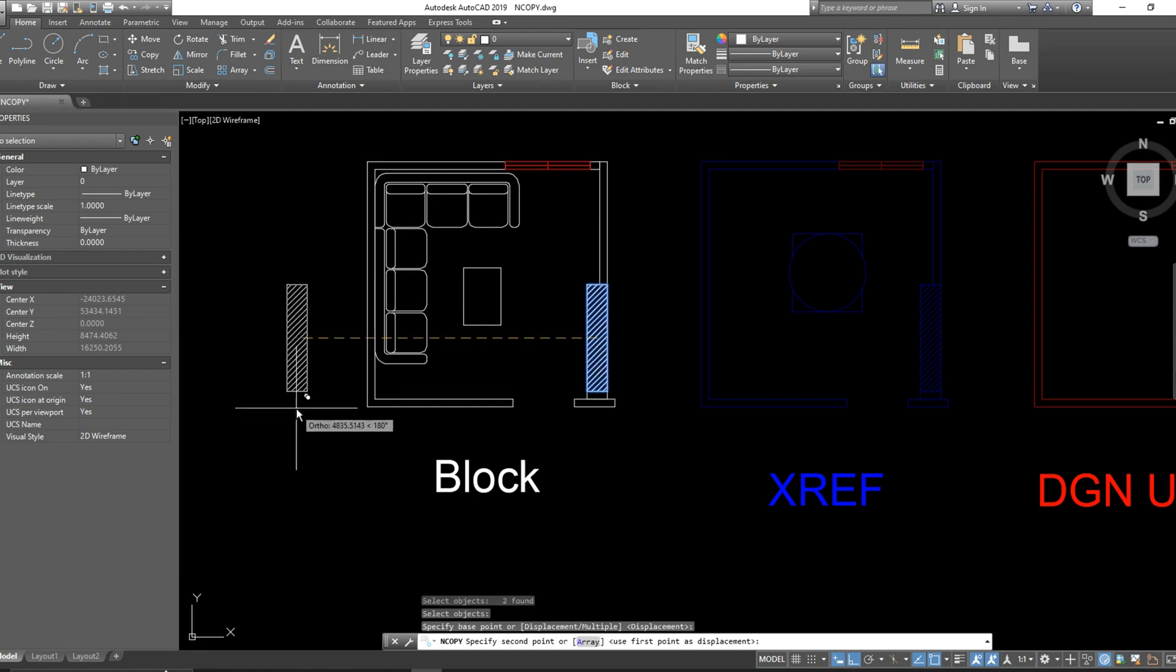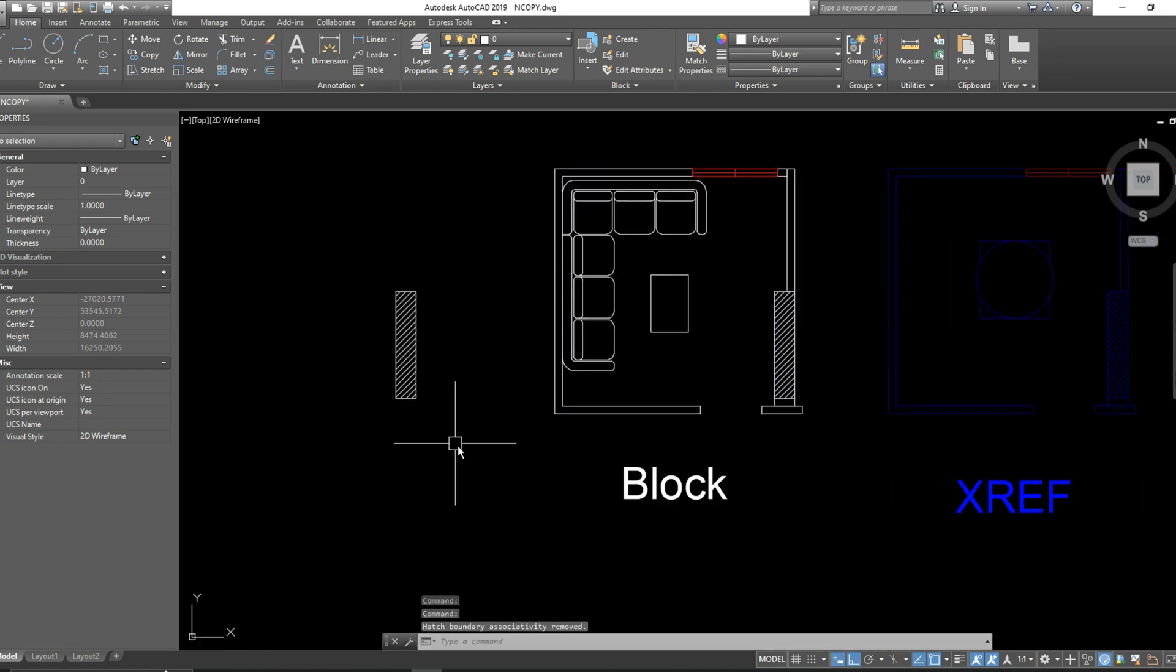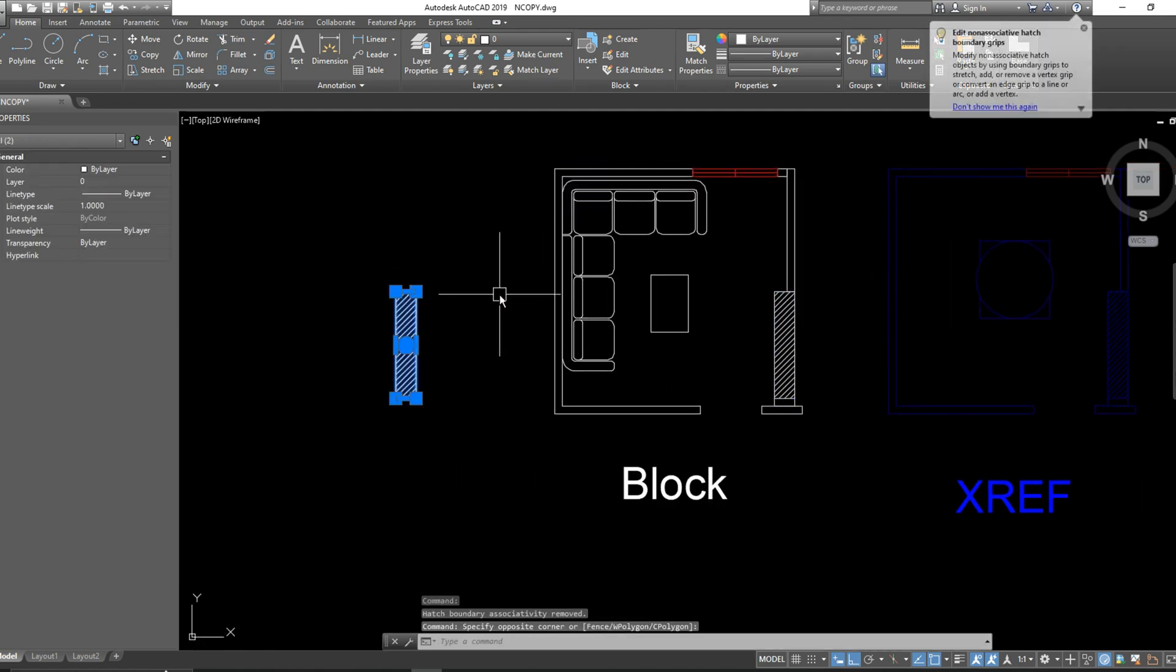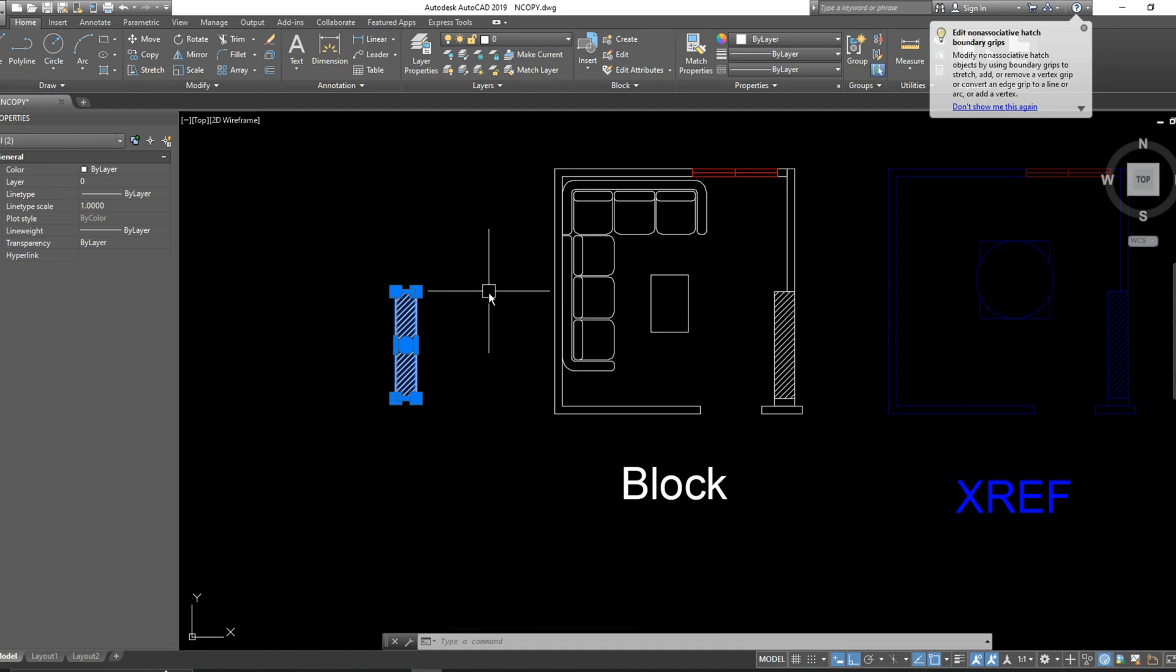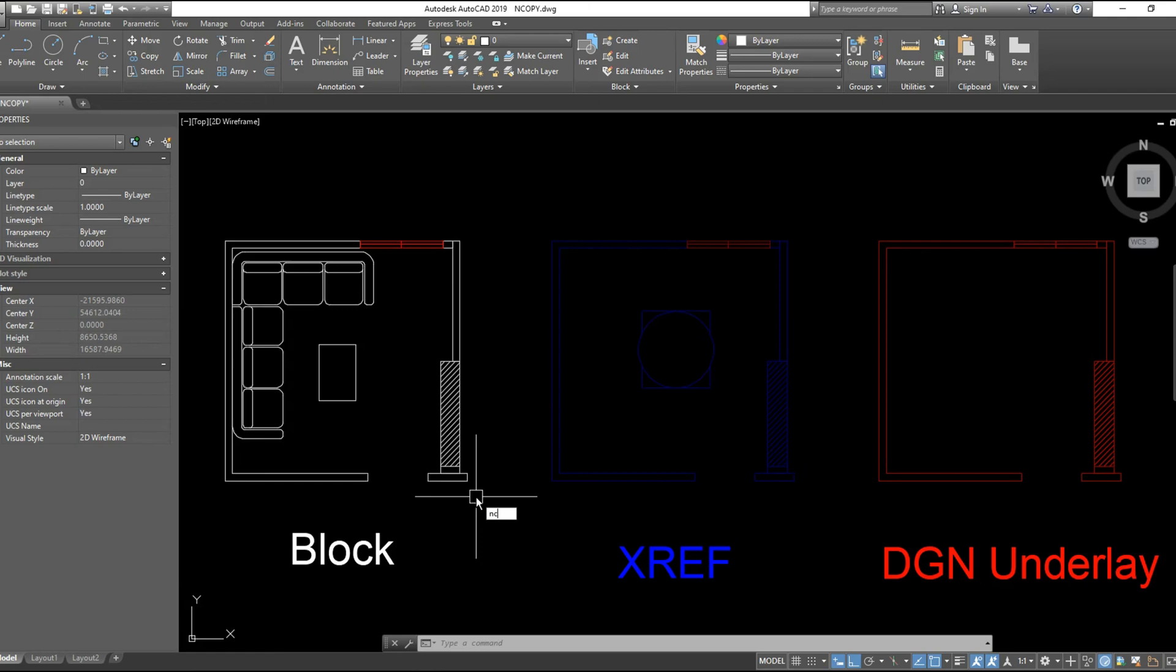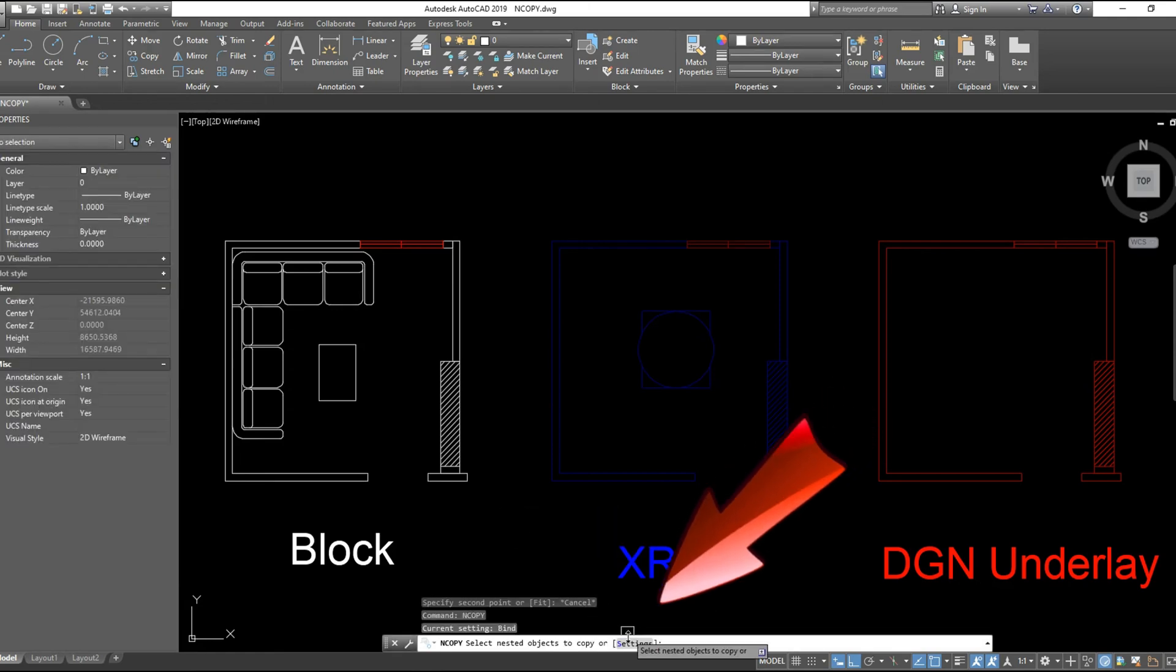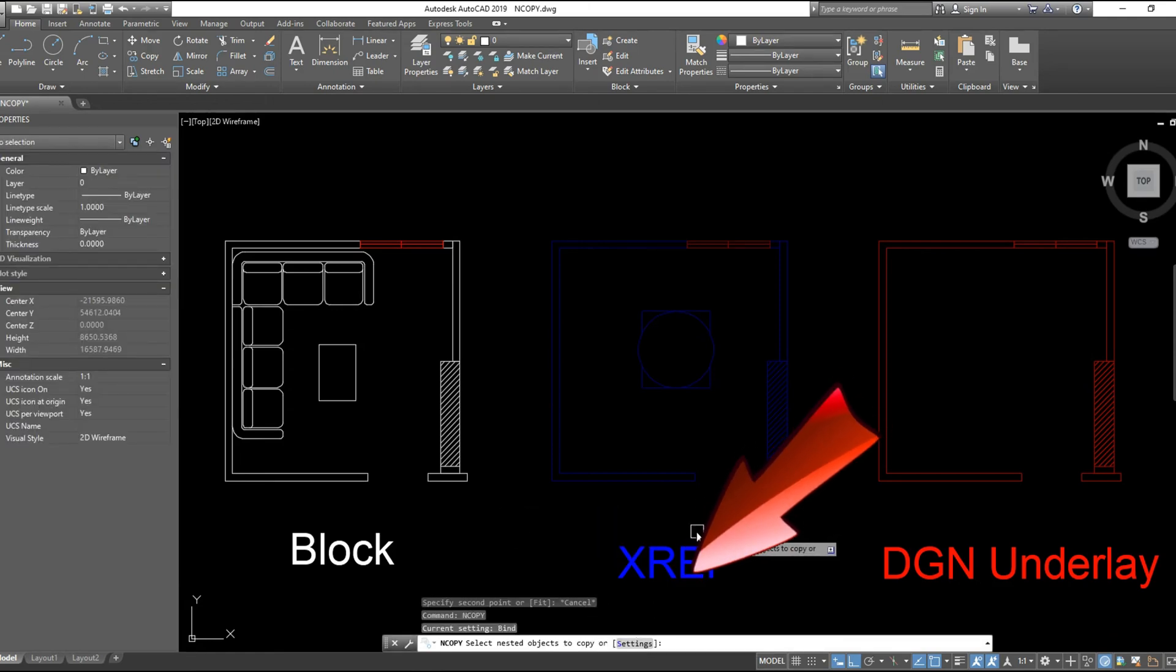I chose the same column and took a copy like that, without entering the block editor. Now we will explore three options inside this command. We will explain settings later in the XREF part.